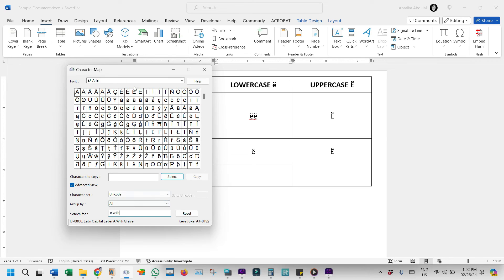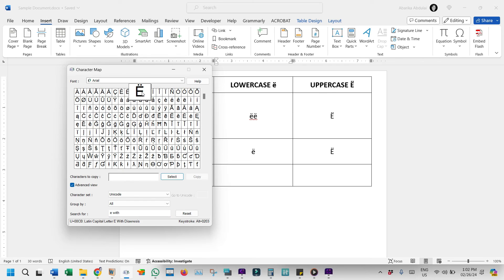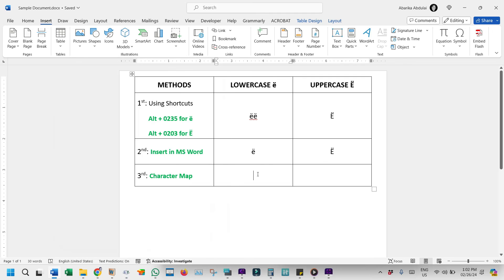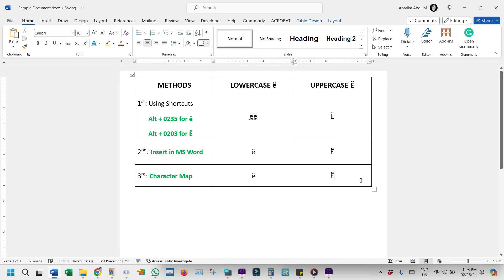As you can see, the symbol will show up for you to copy. Now to copy this symbol, simply double-click to select it. Once it is selected, you'll see it here in the Character to Copy field. Then click on this Copy button and it'll be copied to your clipboard. At this point, switch to where you need to insert the symbol and press the Ctrl-V shortcut to paste. And that's it.